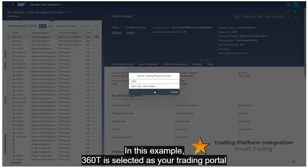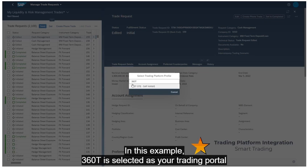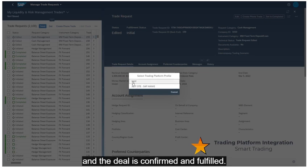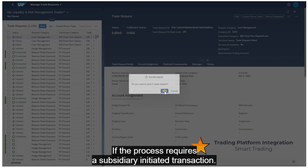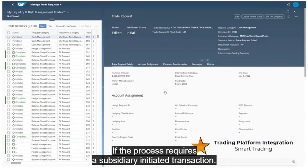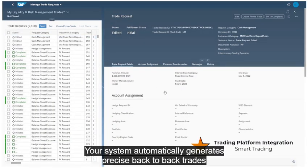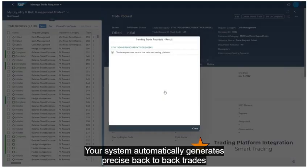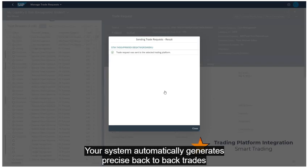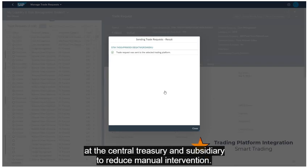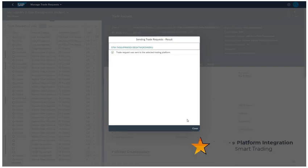In this example, 360T is selected as your trading portal, and the deal is confirmed and fulfilled. If the process requires a subsidiary-initiated transaction, your system automatically generates precise back-to-back trades at the central treasury and the subsidiary to reduce manual intervention.